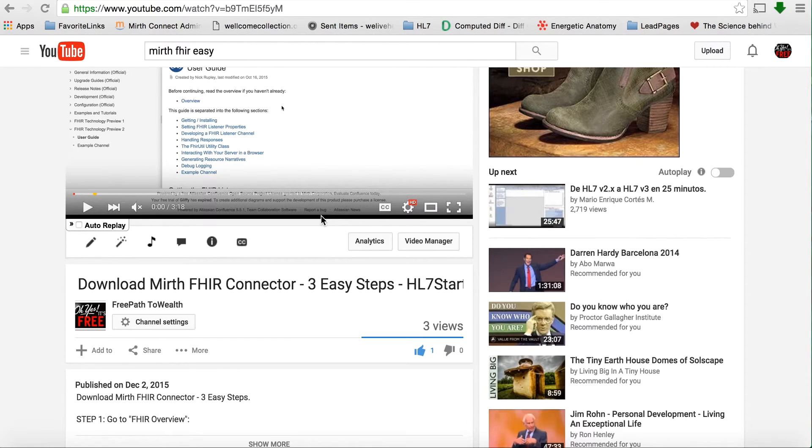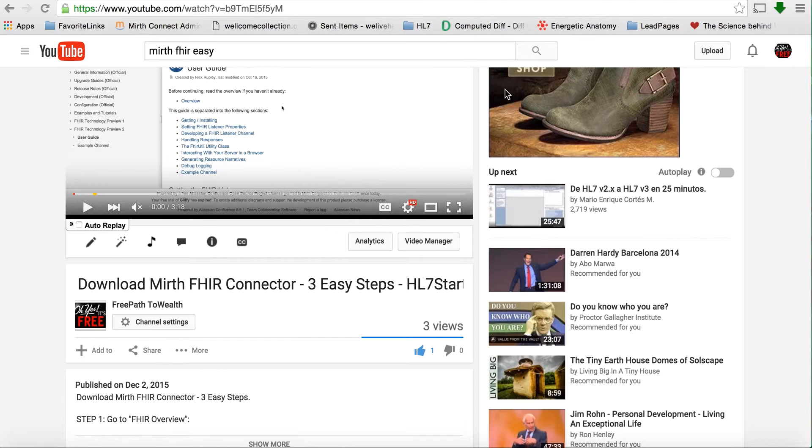This video will be actually taking that download, the FHIR Mirth Connector download, and installing it into Mirth. So let's go ahead and do that real quick.